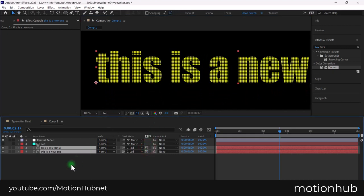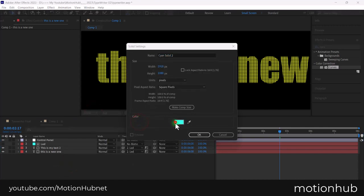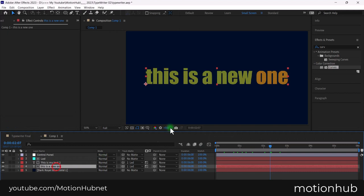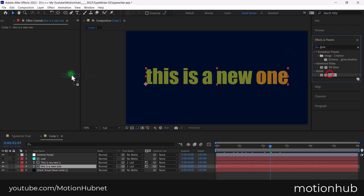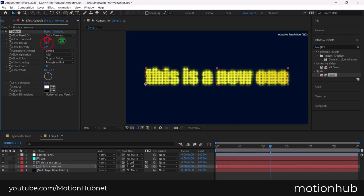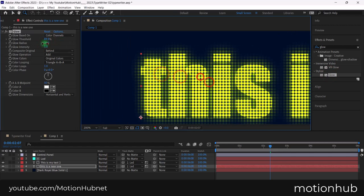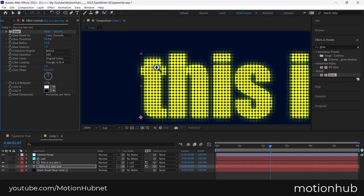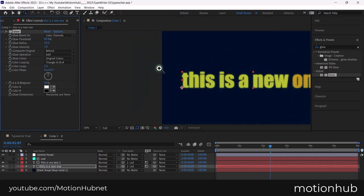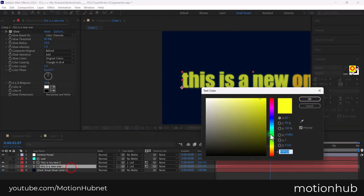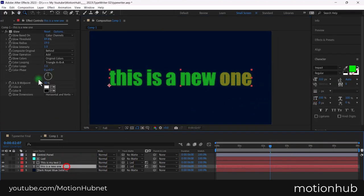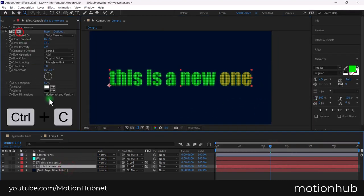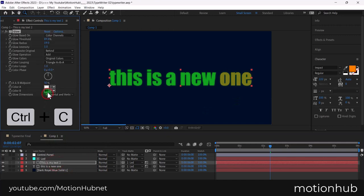Let's add a background. Right click, new solid and choose a color. Select the first text layer and add a glow effect. Select the glow effect and copy it control C and paste it in the second text layer.